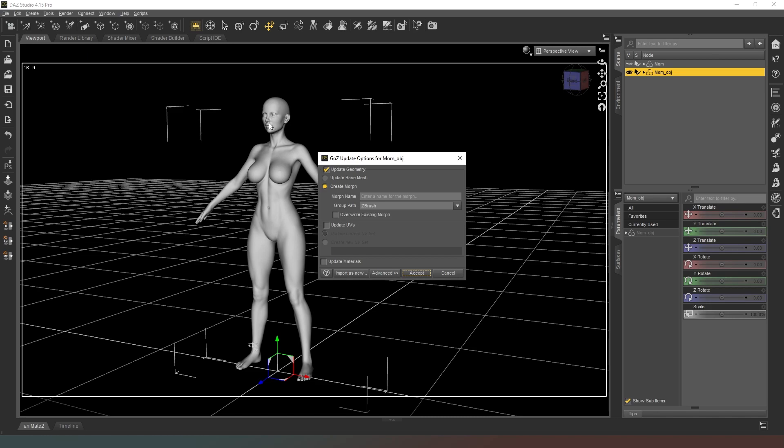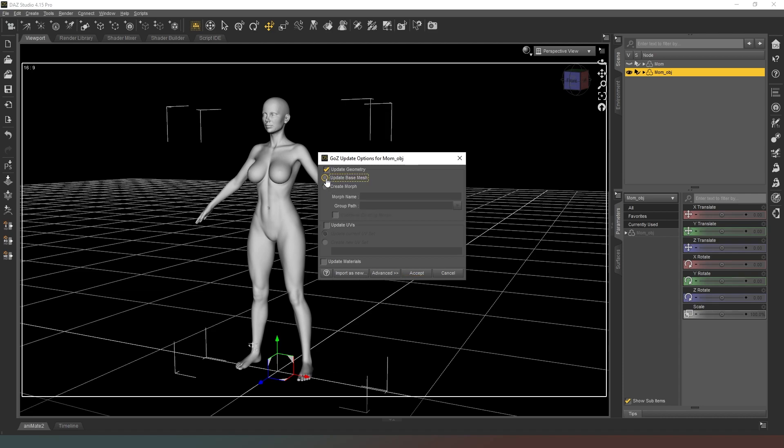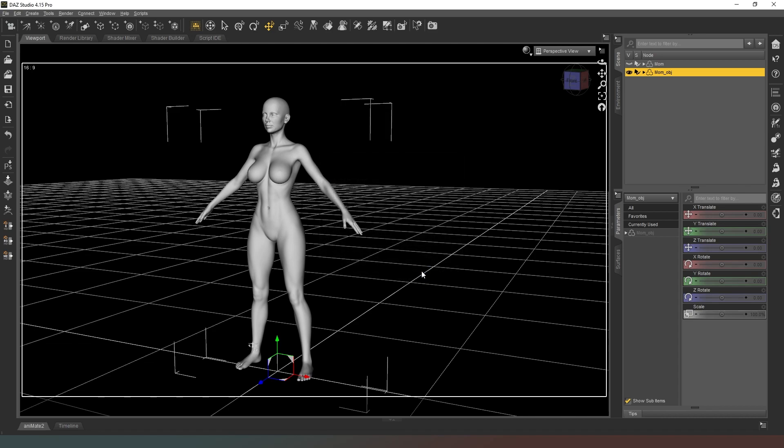So now that's done, all we have to do is hit the GoZ button and it'll bring us into DAZ Studio. Now if you wanted to create a morph, this is where you'd give it a name. Because this is the character that I want to adjust, I'm just going to go to update base mesh and then it will update the geometry of the mesh. We can hit accept.